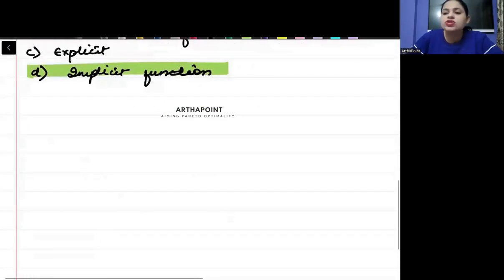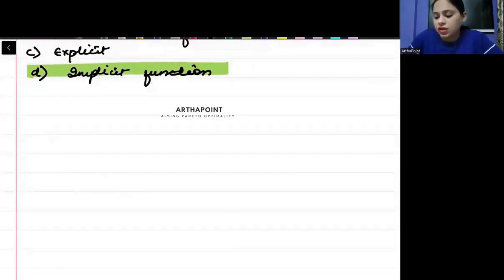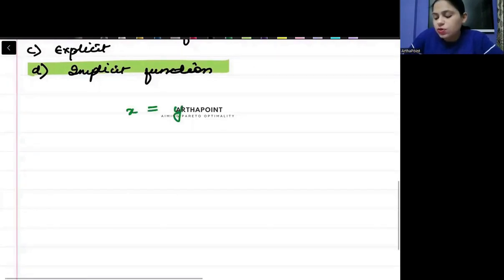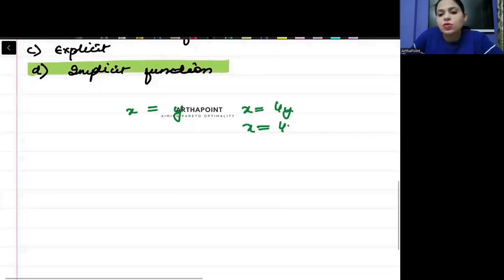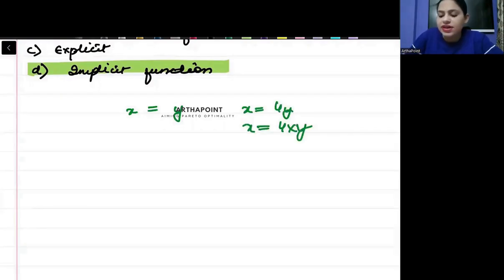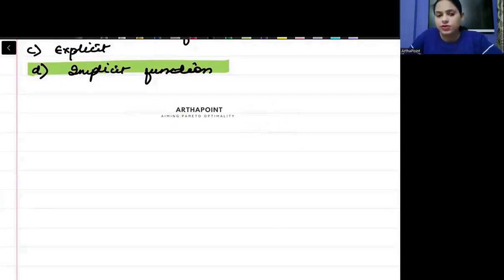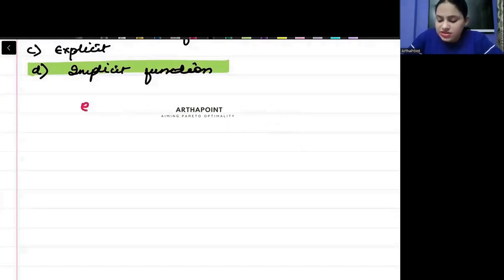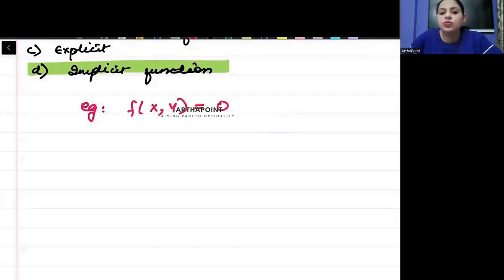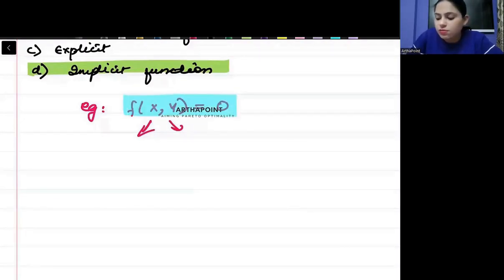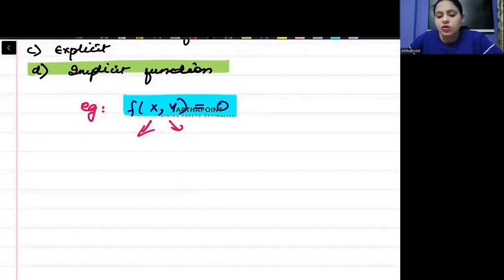Implicit functions are those functions whose functional form is not known — I don't know whether x equals y, x equals 4y, or x equals 4xy; I don't know what form the function will take. Then such functions are called implicit functions. For example, when you write f(x,y) = 0, here I don't know how x and y will be split on either side. I have just given you a functional format. Then this function is called an implicit function.